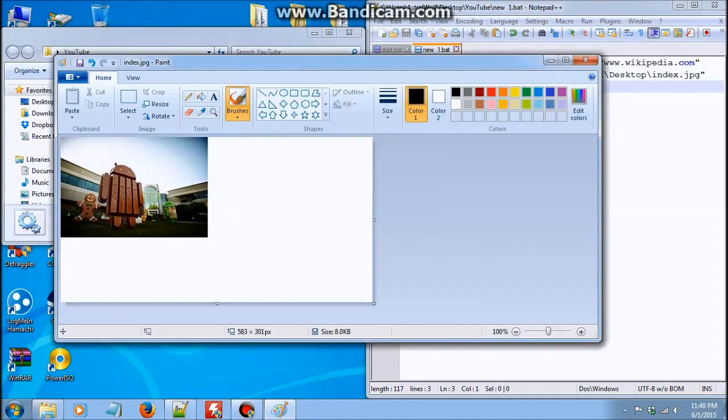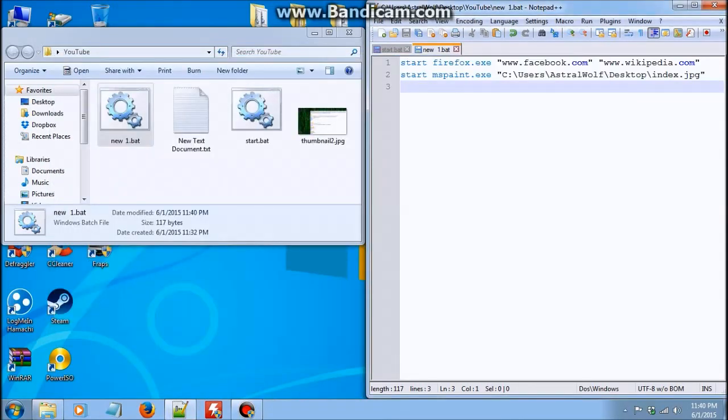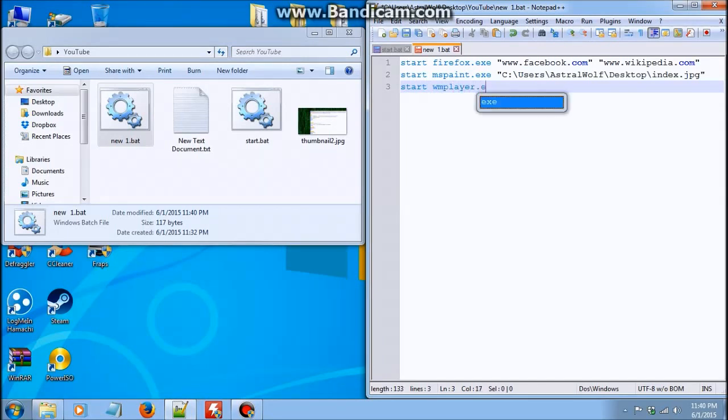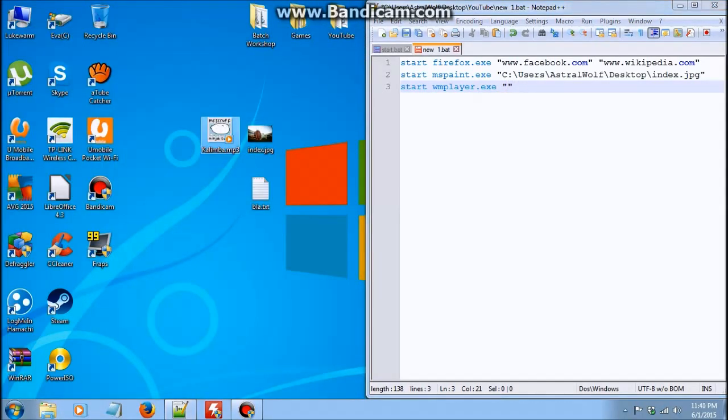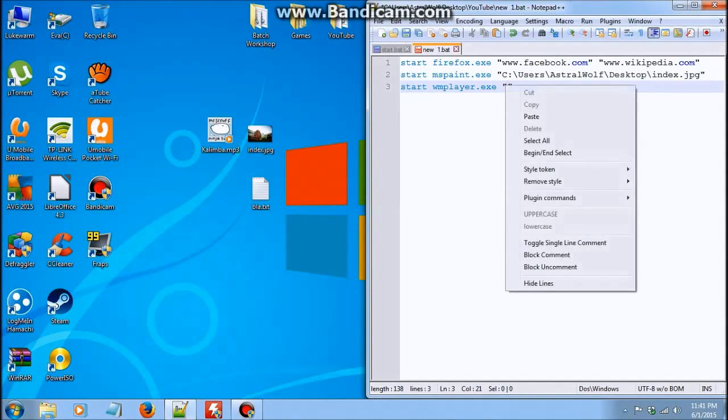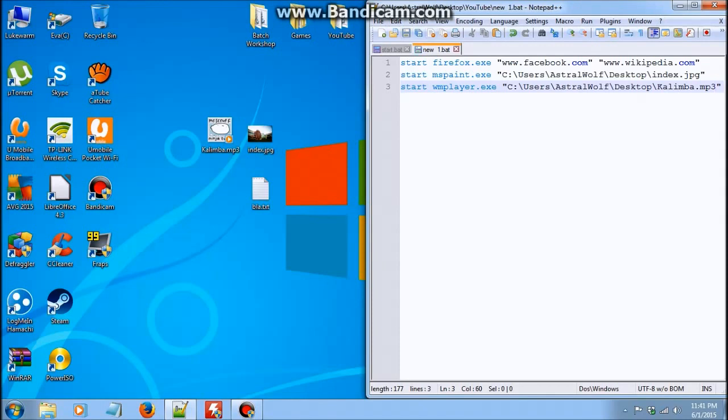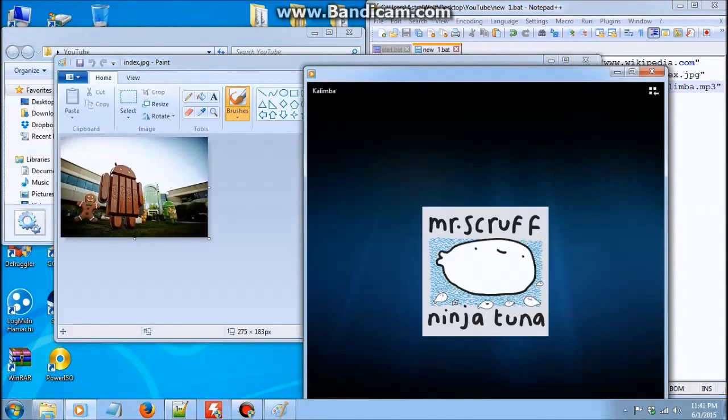Now you can even open music with start. All you have to do is just type windows media player dot exe, and then the location of the music in quotes. So for this we're going to open kalimba dot mp3. It's the same address on the desktop, so all you have to do is just paste it again and type kalimba dot mp3. And now it's going to open Facebook, Wikipedia, this photo, and kalimba. There we go.